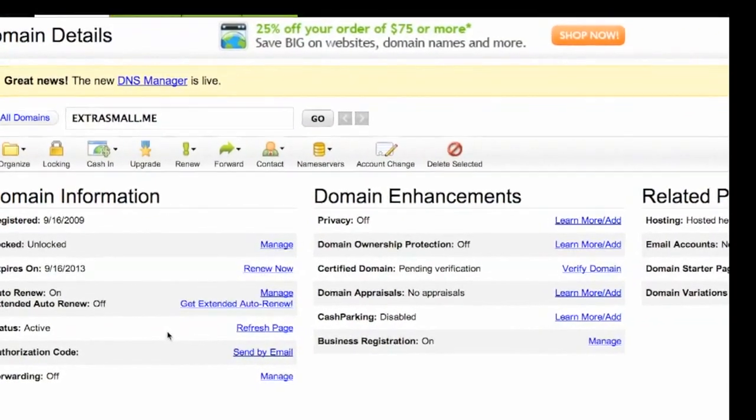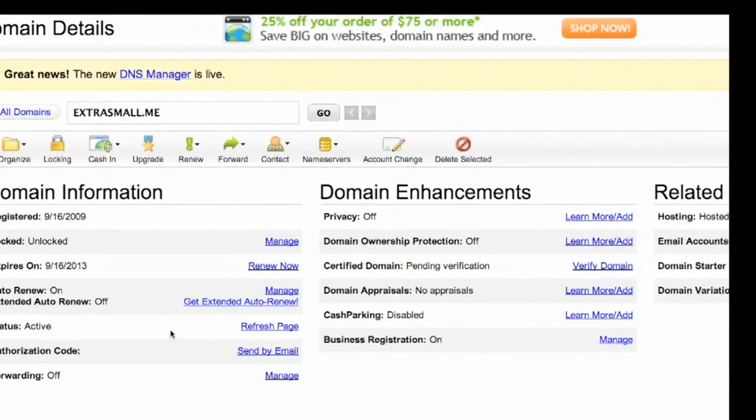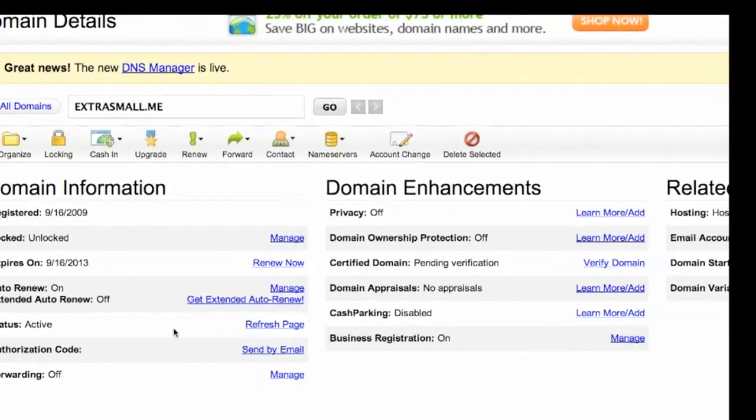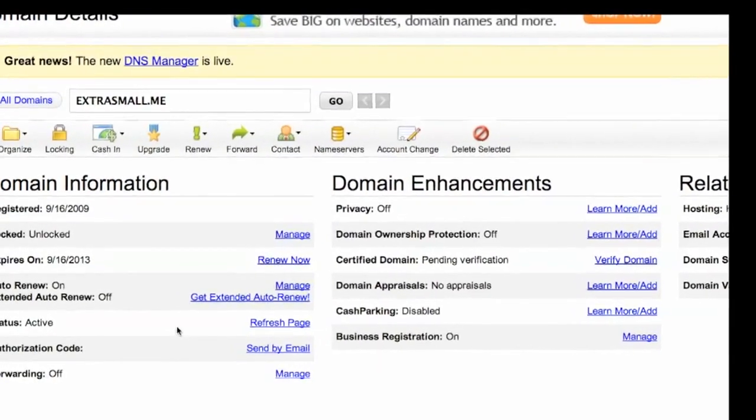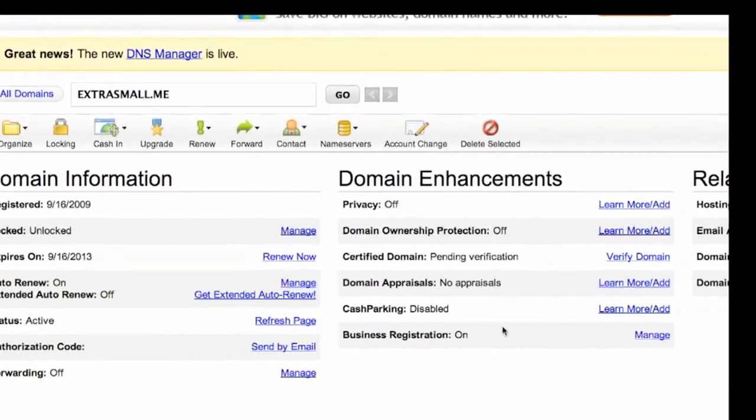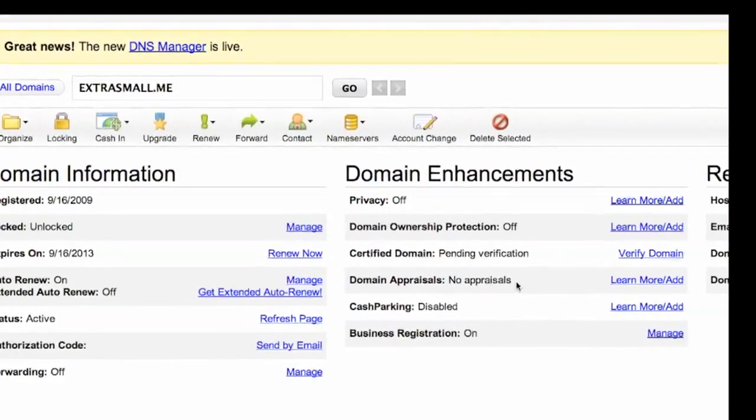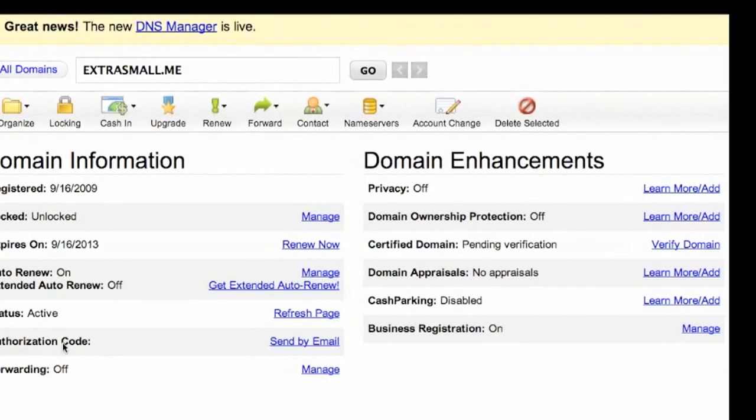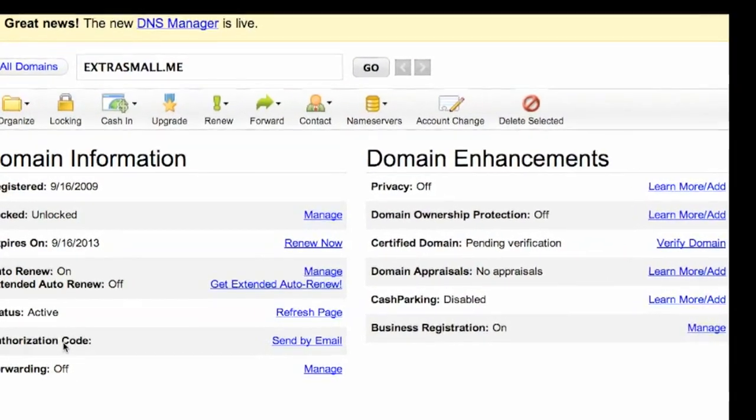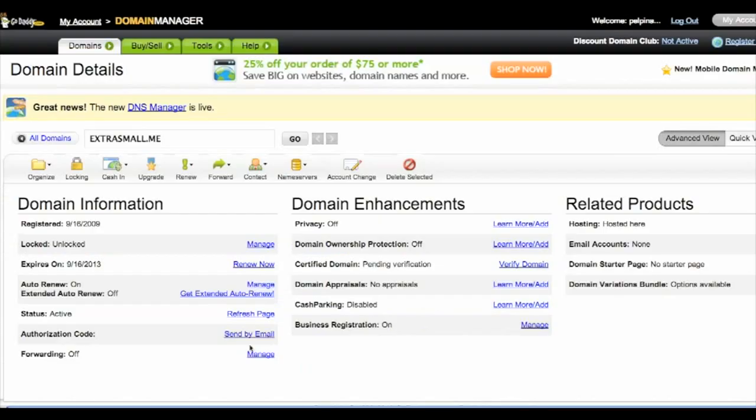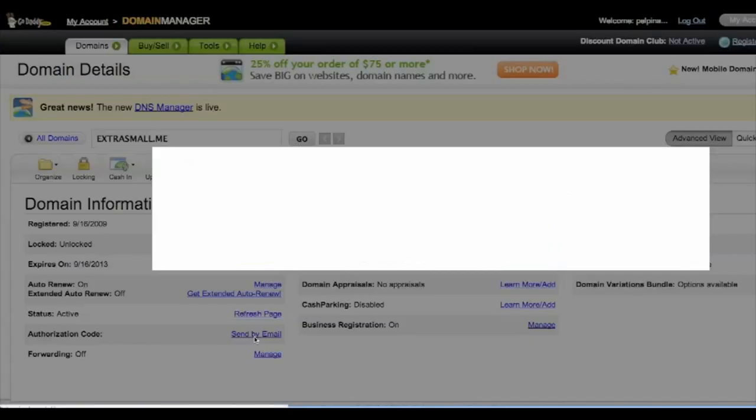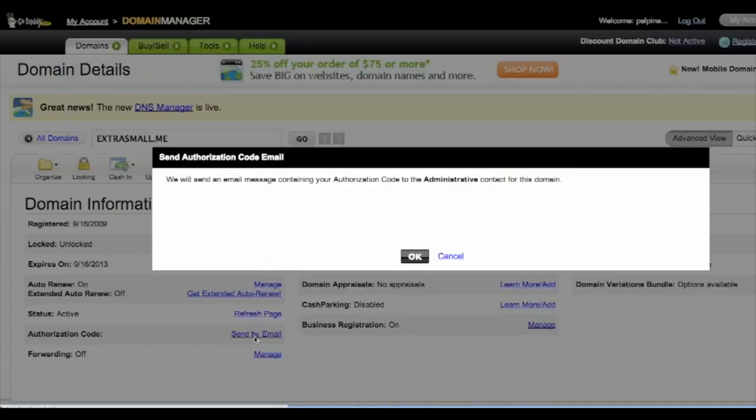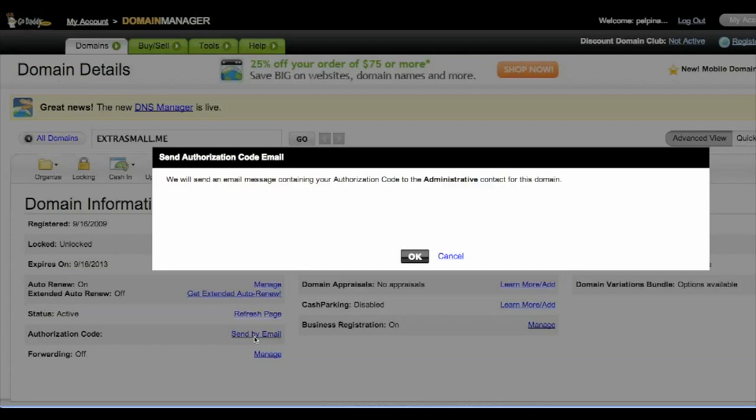The final thing that you need to do here at GoDaddy is get a permission code, an authorization code, which you can find right over here. Just click send by email. GoDaddy will send you an email message with your authorization code to the email address that is registered for this domain. Make sure that you have the right email address on this account. Otherwise, you need to change that as well.